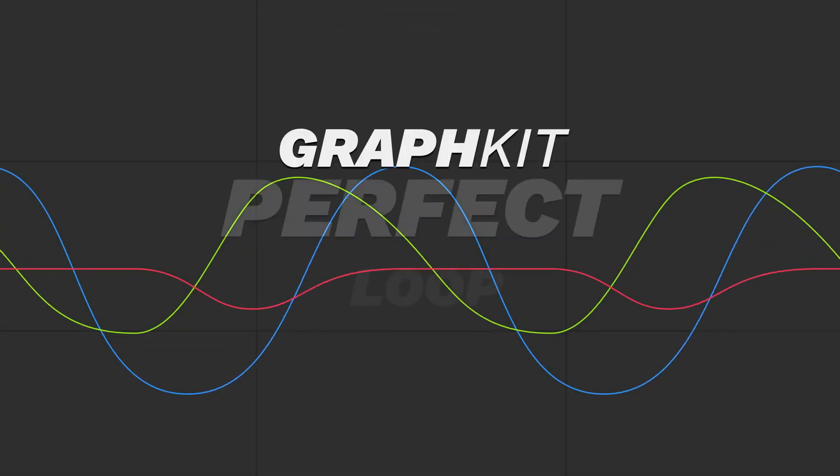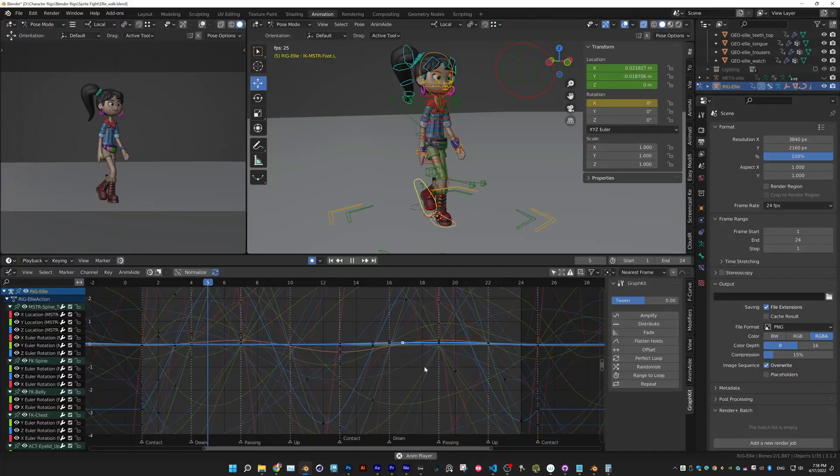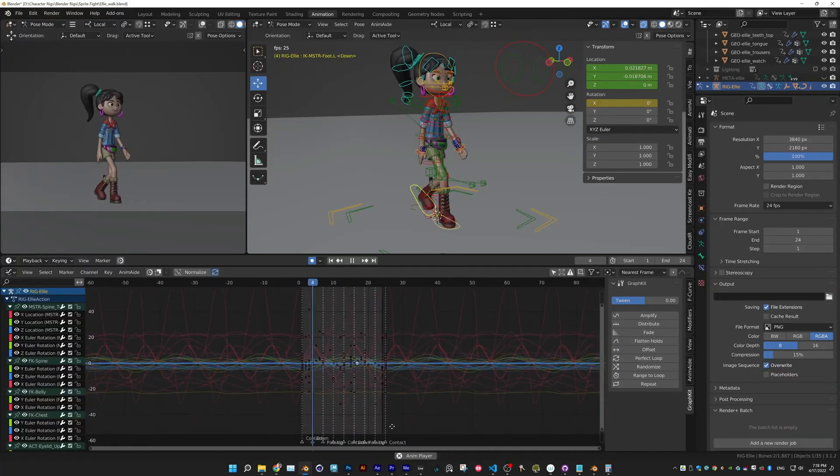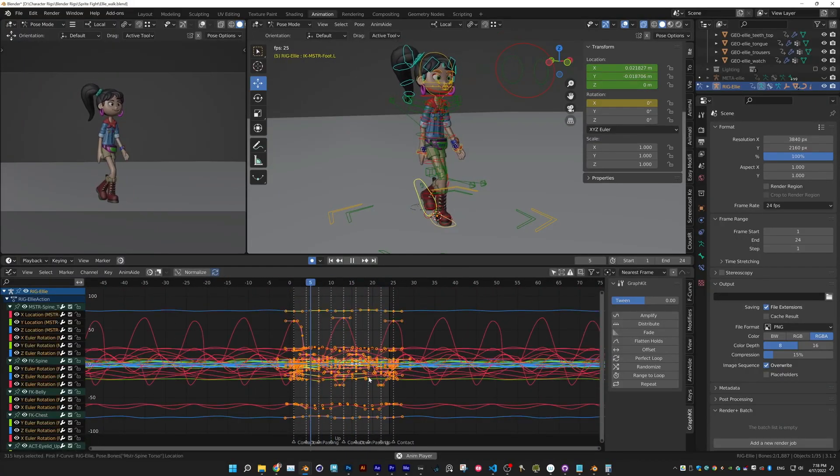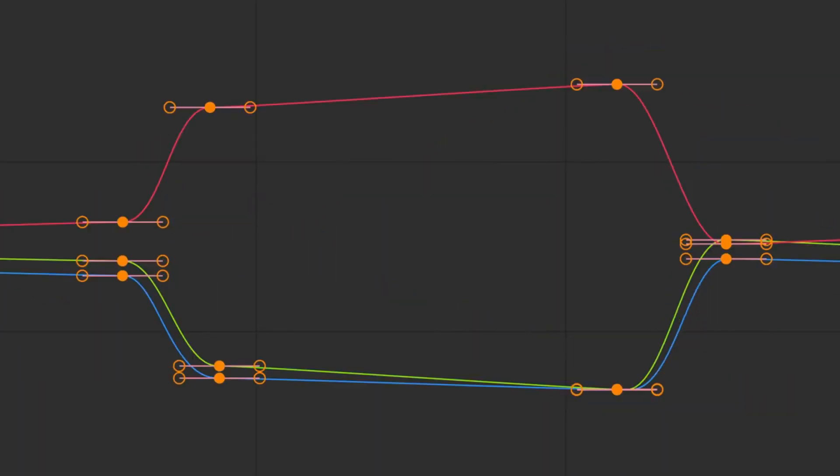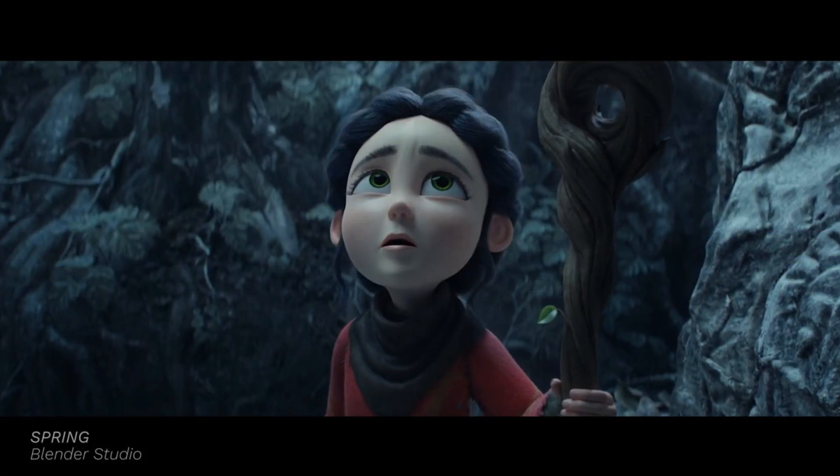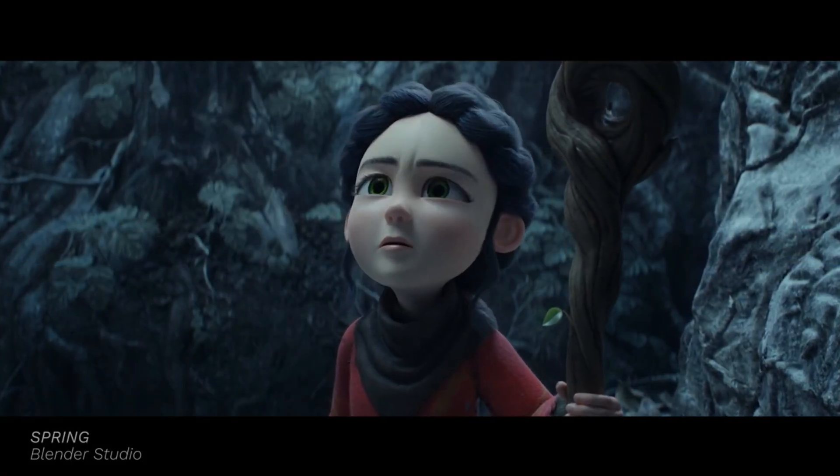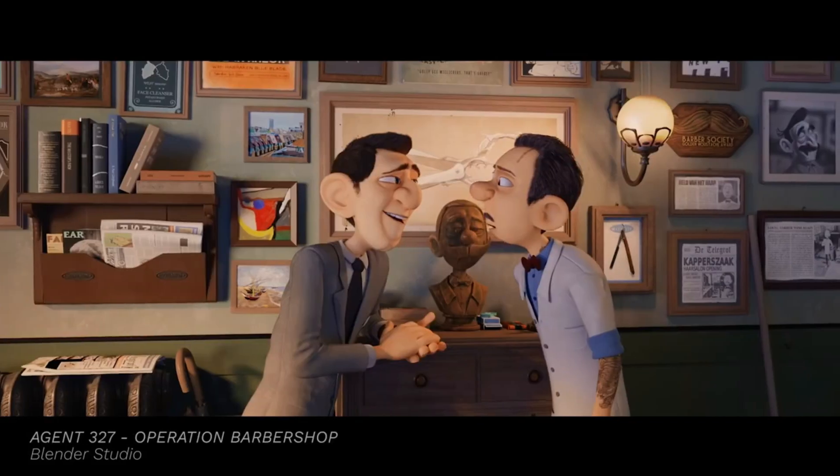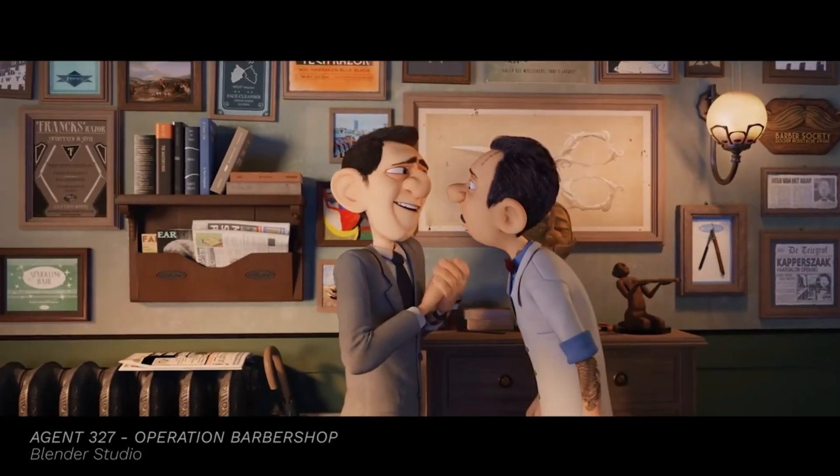Perfect Loop, which matches your loop's start and end frames perfectly, Randomize, which is a polishing tool for giving organic randomness to animation loops.